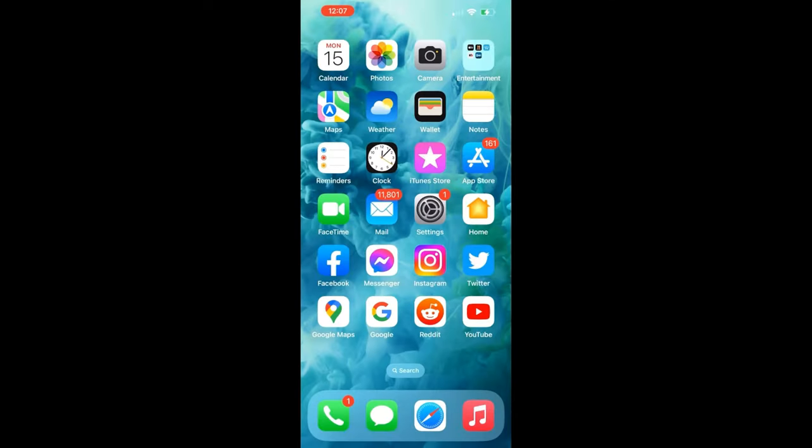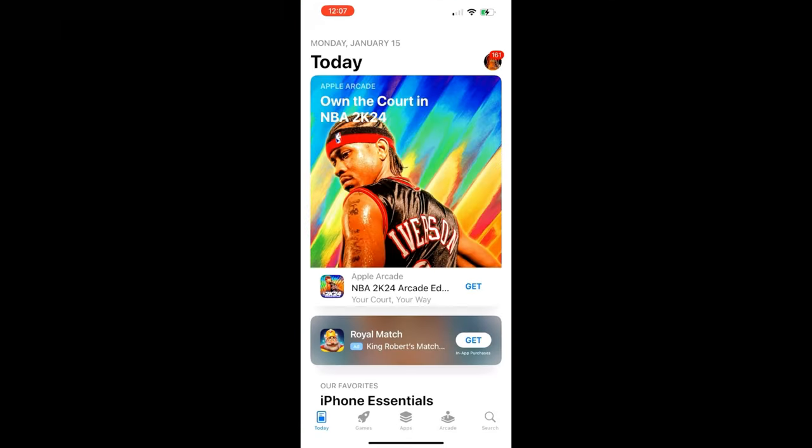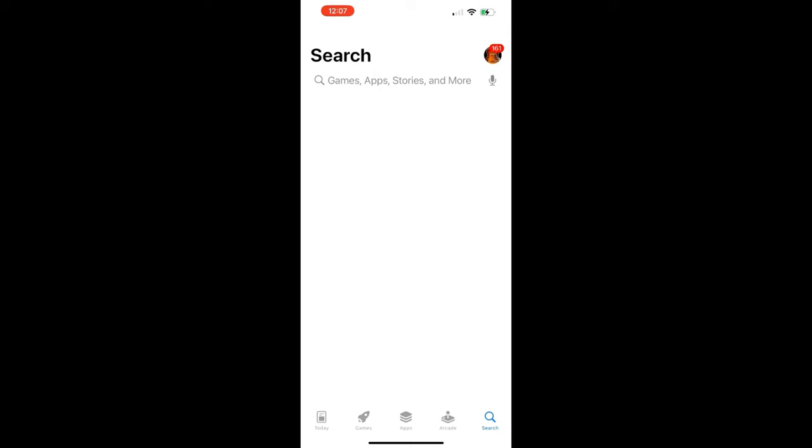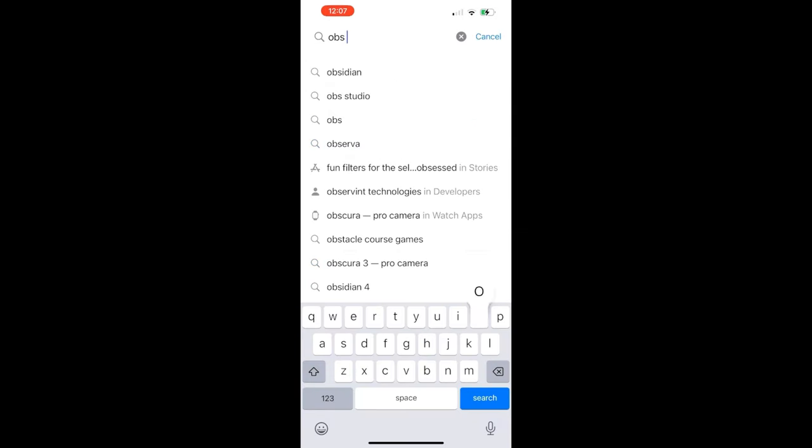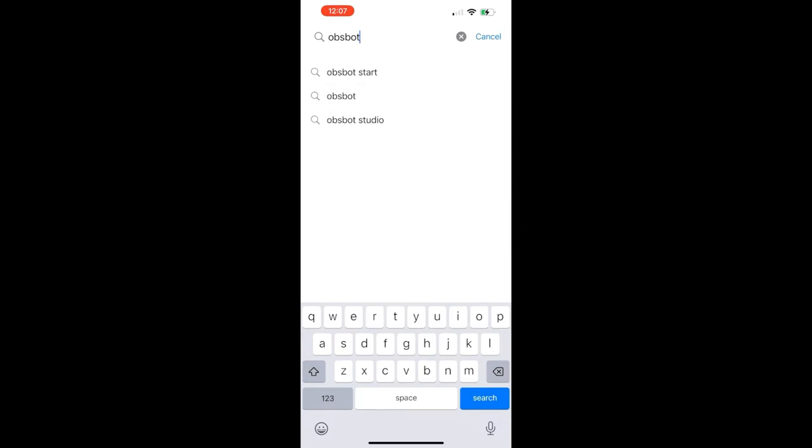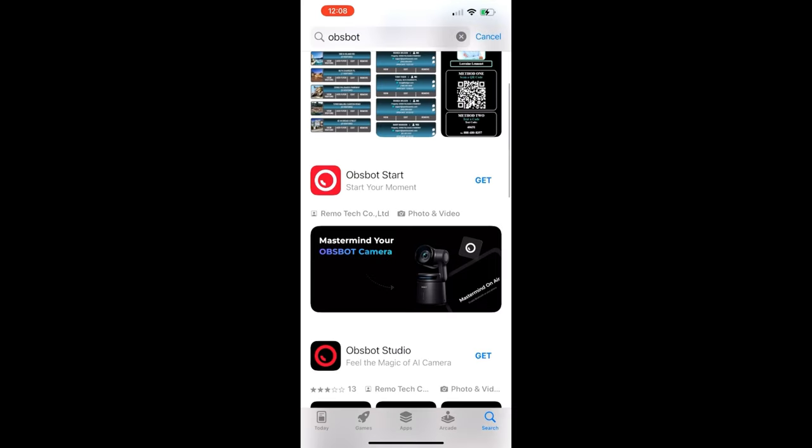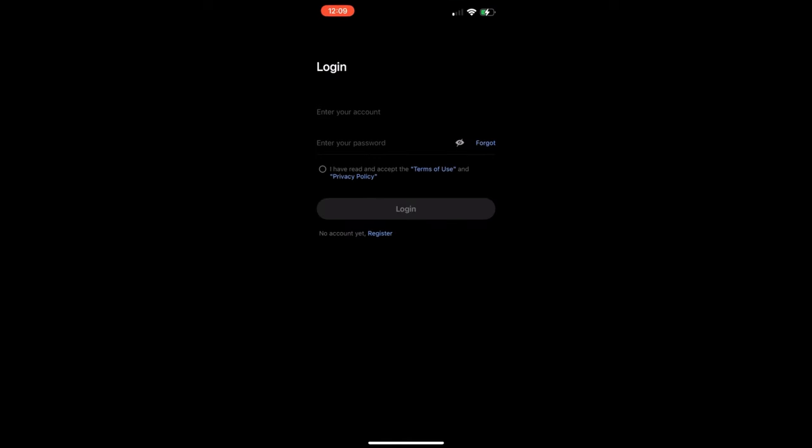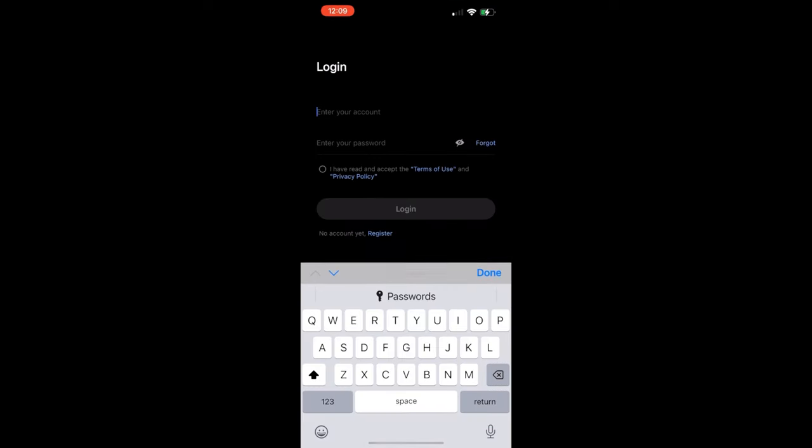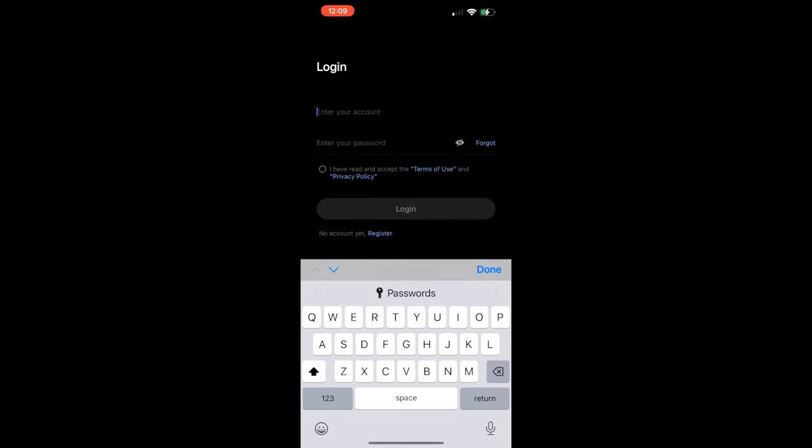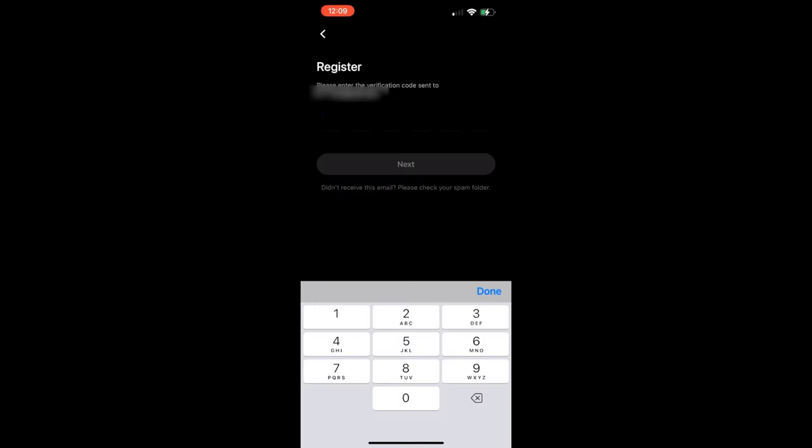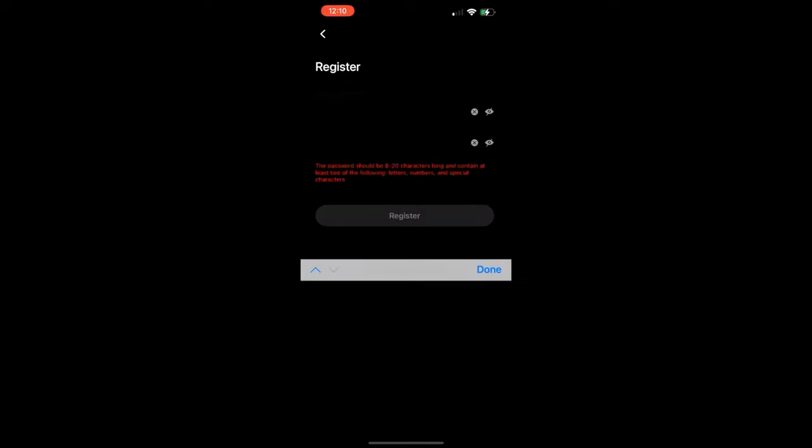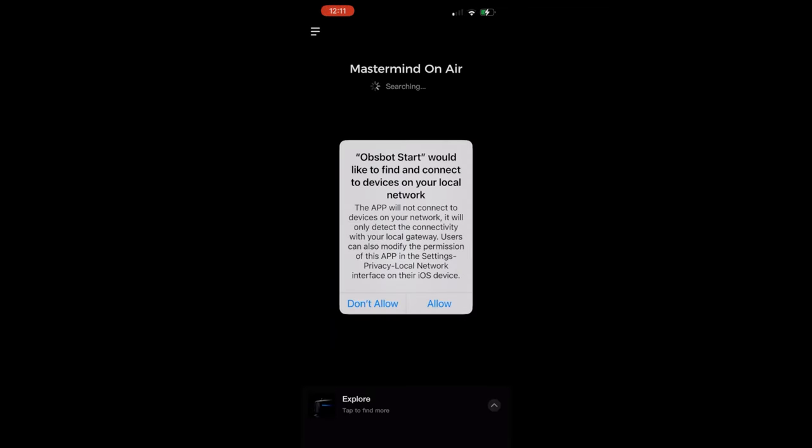All right, so we could just go into the App Store, and we can do a search for the OBSBOT software. Or in the instructions, there is a QR code that you can scan to take you right to it. And what we're looking for is the OBSBOT start, so we're going to go ahead and get that. And then we just open it. And then you just create an account here. You go to register, and you just put in your email address. Then you've got to check these two boxes. You click next, and then verify your email. You put a password in there, and then you have to connect it with Bluetooth.